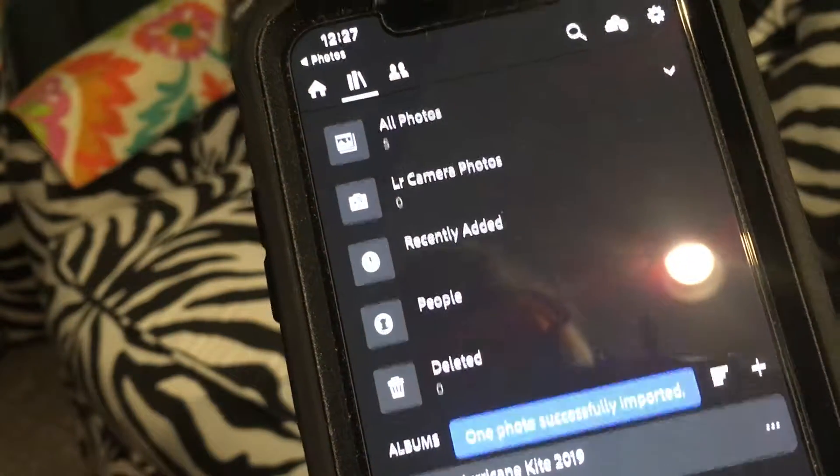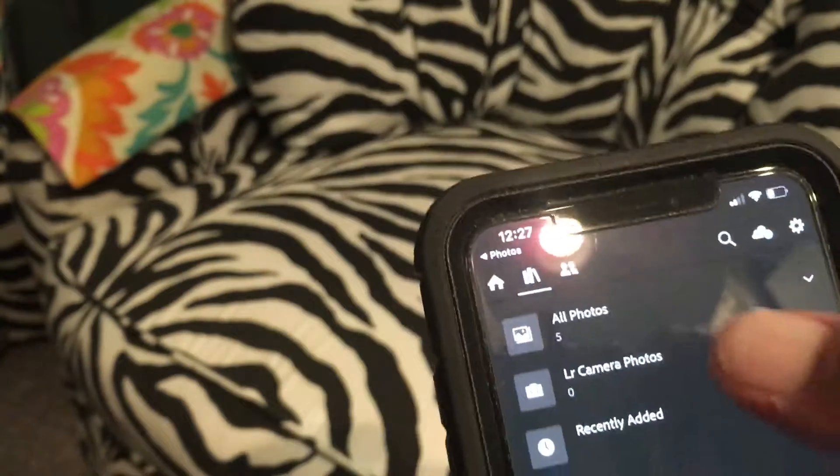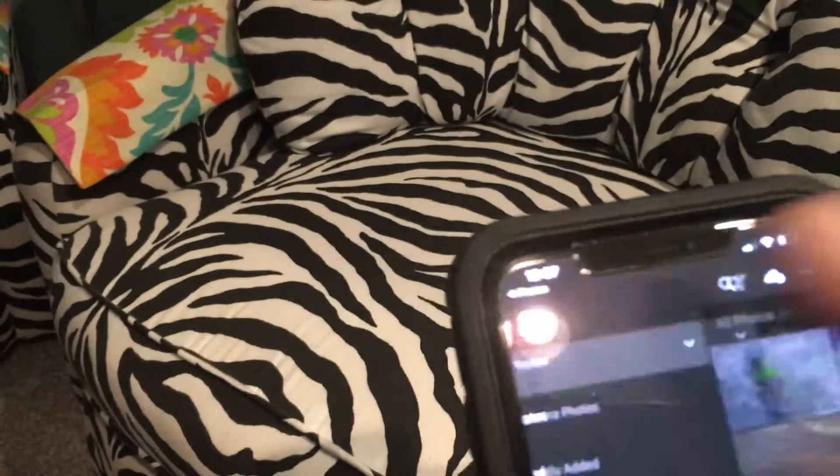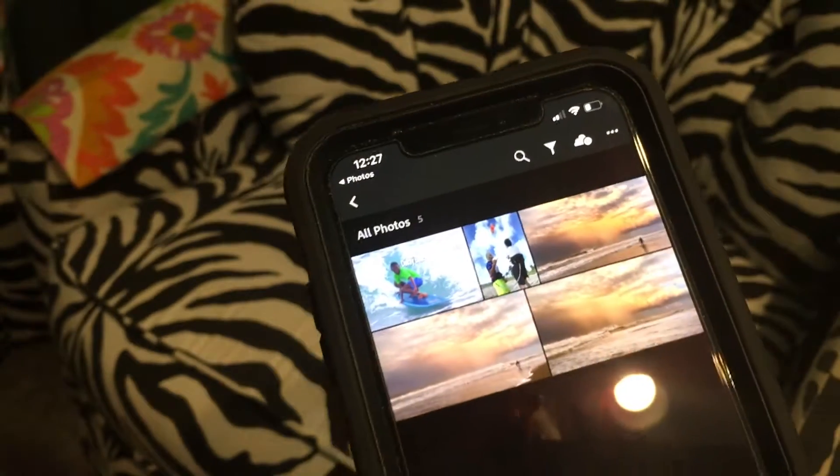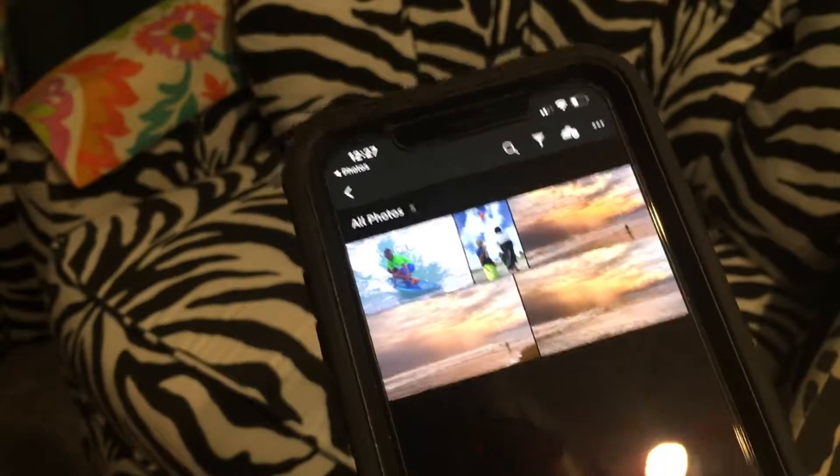Now look at the top — I used to have three, now I've got five, because I imported two of them. There's that picture right there. You see it?